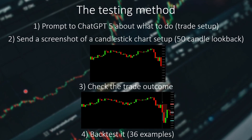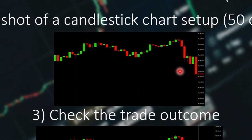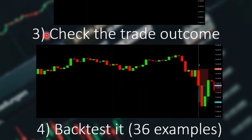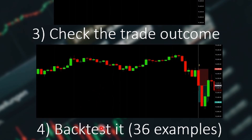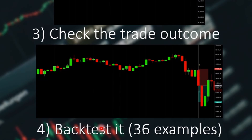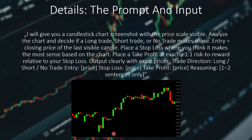Let's see the testing method. First, I will use a prompt to ChatGPT 5 telling it what to do. Then I will send a screenshot of a candlestick chart setup with a 50 candle lookback — here you can see an example, these are 50 candles. After this, ChatGPT can decide to take a long or a short. The third step is to check the trade outcome — I set up the trade recommended by ChatGPT and find out if the price hit the take profit level or the stop loss first. The fourth step is to backtest it; I have altogether 36 examples and keep a track record.